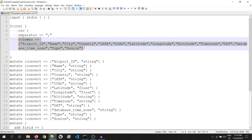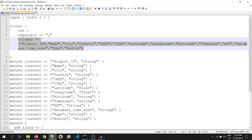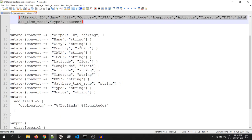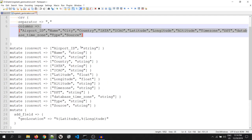Inside the filter, I have used mutate filter. The mutate filter allows you to perform general mutations on fields. You can remove, rename, replace, and modify fields in your events.